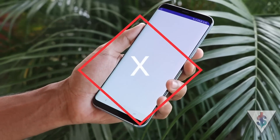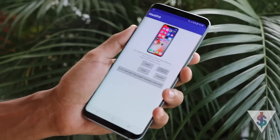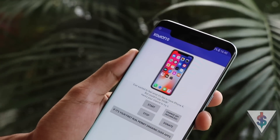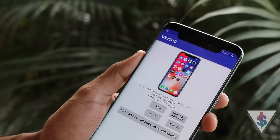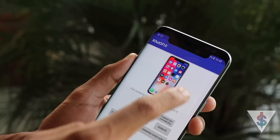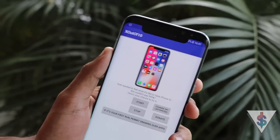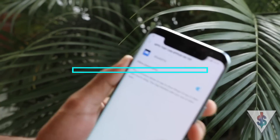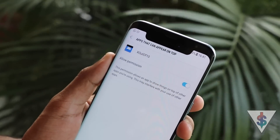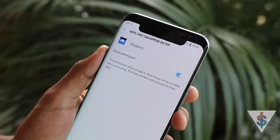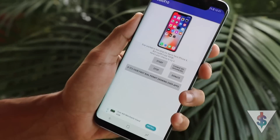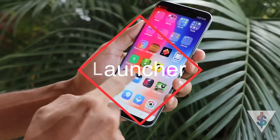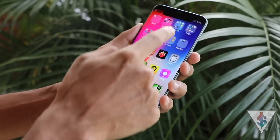The next important thing is the notch — when it comes to the iPhone X, you definitely can't forget the notch. To achieve this, you need to download the X-out-of-10 application from the Google Play Store. All download links are given in the description below. All you have to do is press Start, and just like that a software notch will appear — pretty sweet.